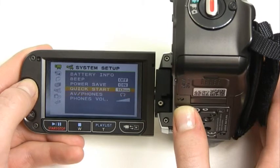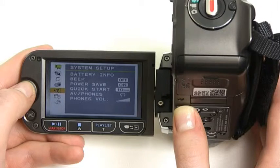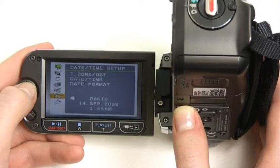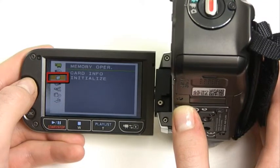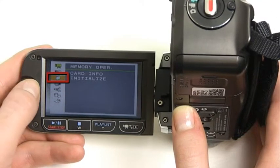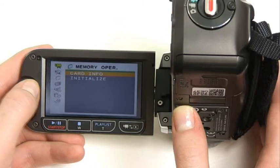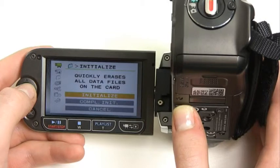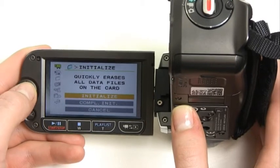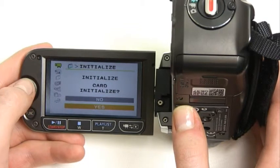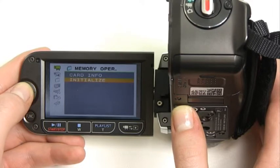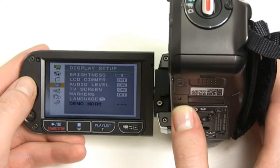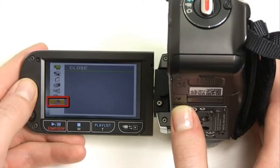It's a good idea to erase the camera's memory before you start to record anything, to reduce the chance of running out of space. To do this, highlight the memory operations menu — this is the second option on the list of icons on the left hand side of the screen. Push your joystick to the right to highlight these options. Selecting initialize will bring up another list of options. Choosing initialize again from this list will quickly erase all data files on the memory card. You can close the menu by selecting the last option in the icon list on the left hand side of the screen, or by pressing the function key again.